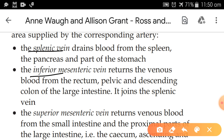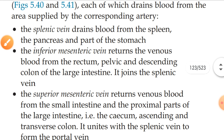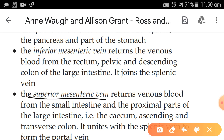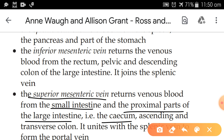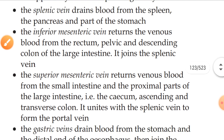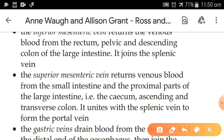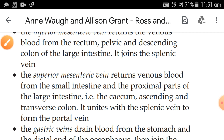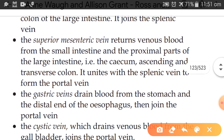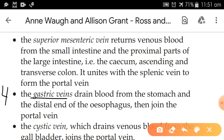The second vein is the inferior mesenteric vein. The third vein is the superior mesenteric vein, which returns blood from the small intestine, the proximal part of the large intestine, the cecum, ascending and transverse colon. It unites with the splenic vein to form the portal vein. The fourth vein is the gastric vein, which drains blood from the stomach and the distal part of the esophagus, and joins the portal vein.